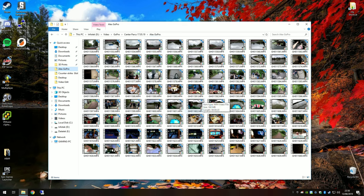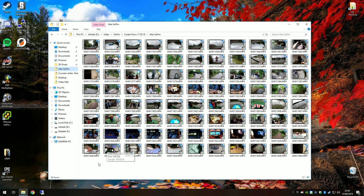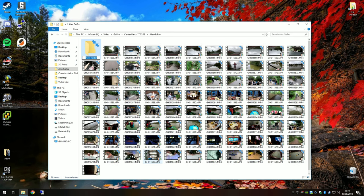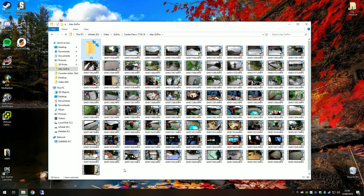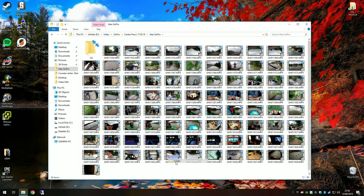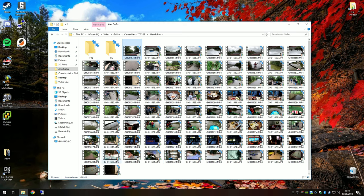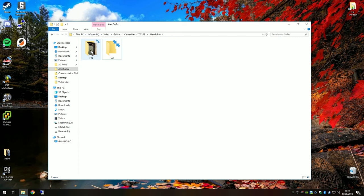One thing I'd highly recommend is to create three folders. The first one is going to be called LQ—that's low quality. That's going to be the videos we're using to proxy edit. The second one is high quality, and that's going to be our original files.